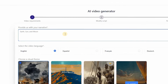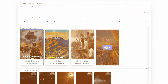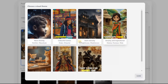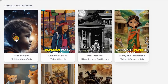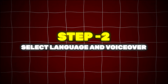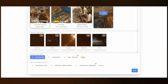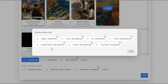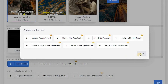First, input your video topic. My topic is about Earth, Sun, and Moon. After that, select your video style. My video style is Neon Divinity. Step 2: Select language and voiceover. For language, we are going to select English, and for voiceover, we're going to select excited and hyped, mid-aged voiceover.